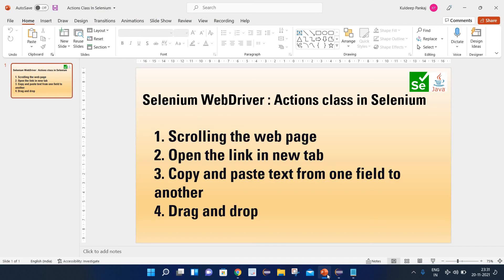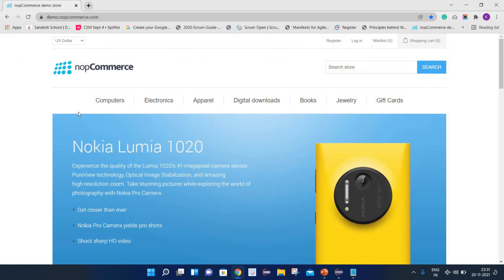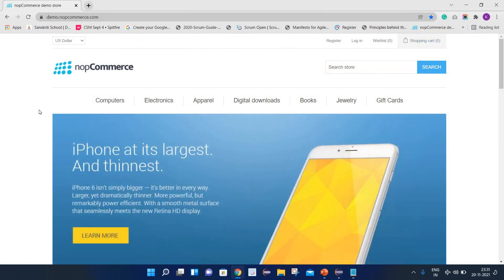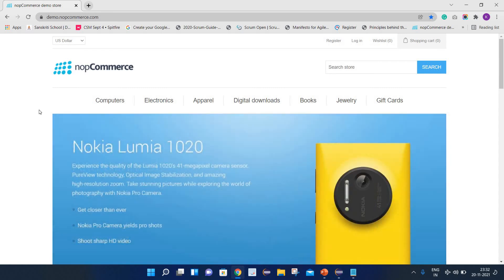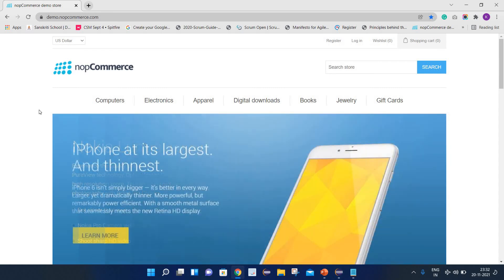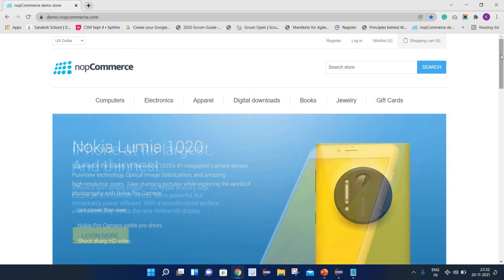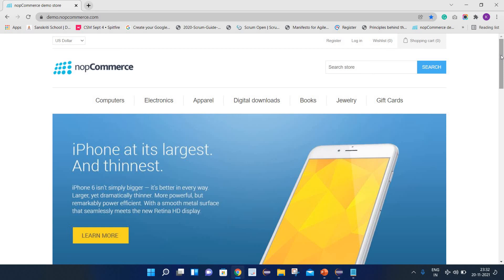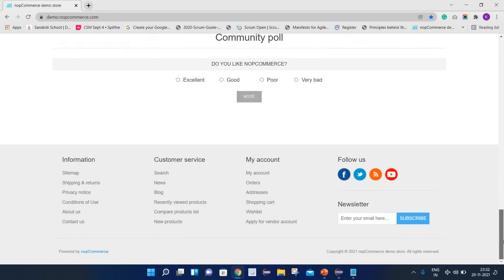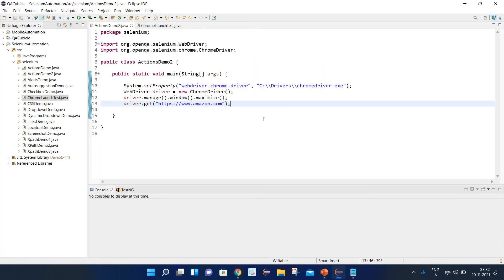Let's start with the first operation — scrolling the web page. This is my web page and we will see how we can perform scrolling on it. If we need to scroll down, we need to click Control and the End button. And if we want to scroll up, we need to press Control and the Home button. Now we need to simulate these keyboard actions with the help of the Actions class.